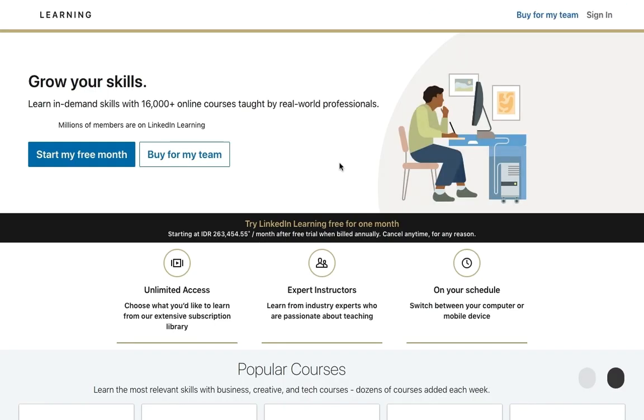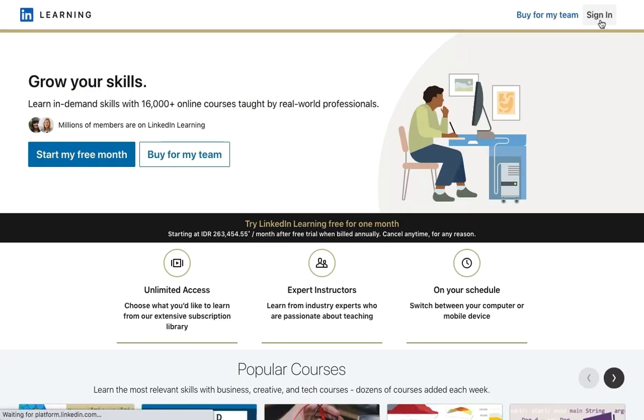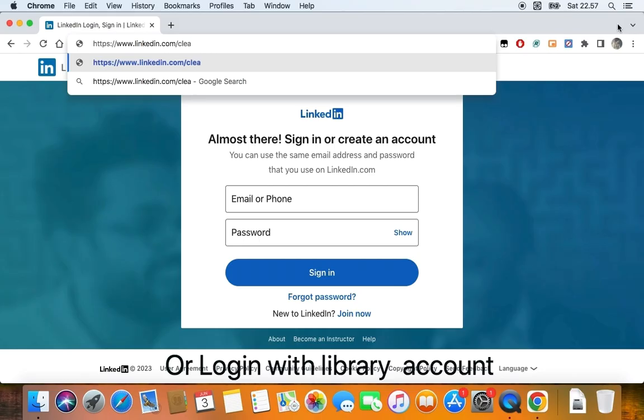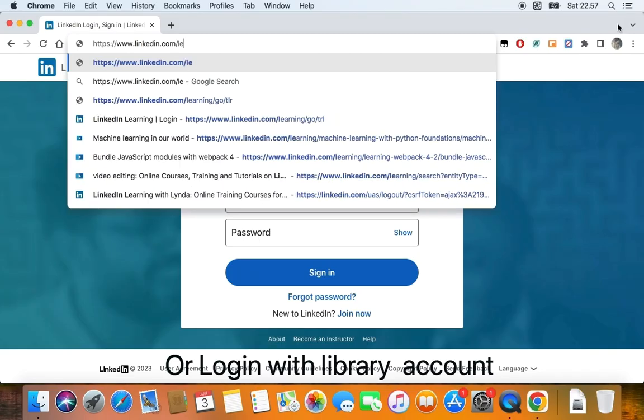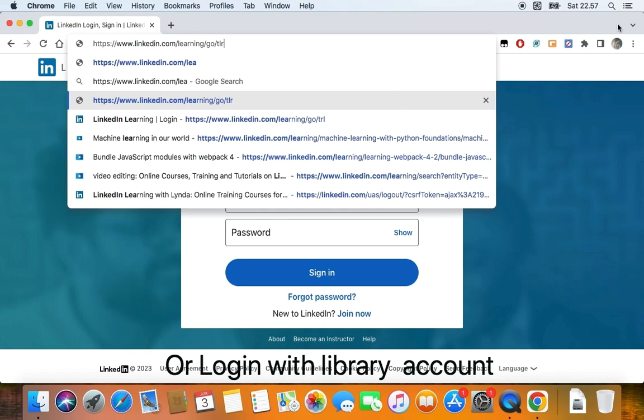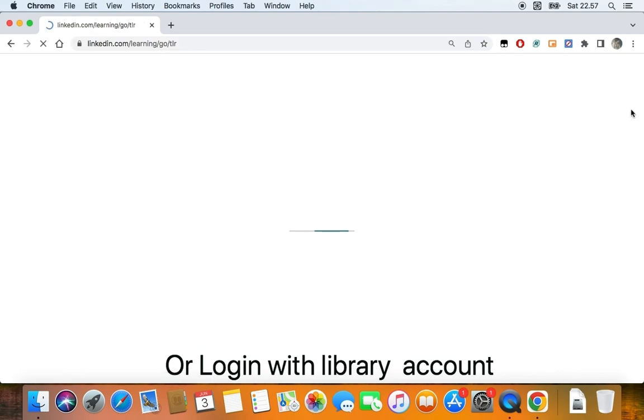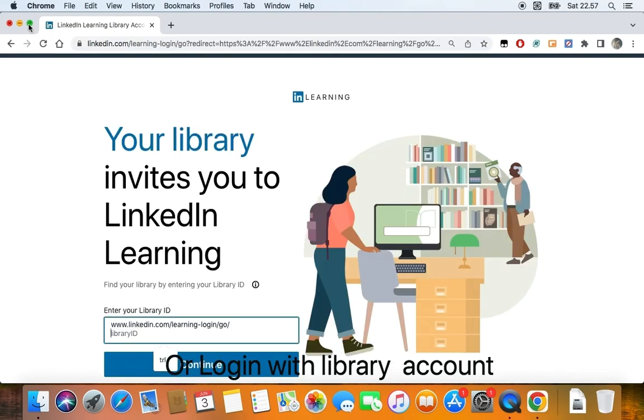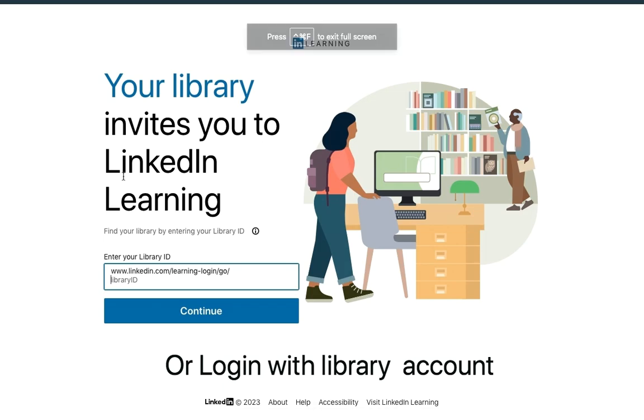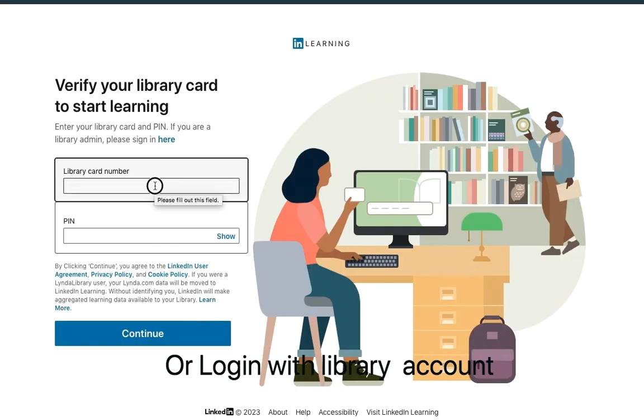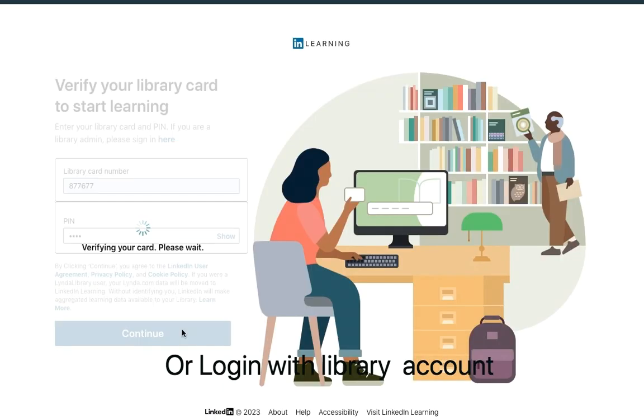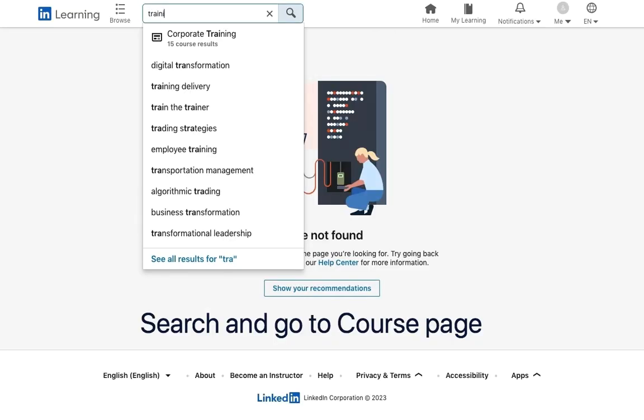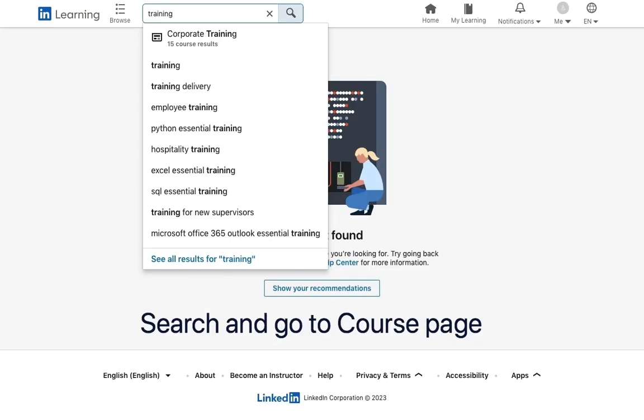Then remember, you have to log in using your individual account or library account. After you've logged in, you can search for a course and select one.